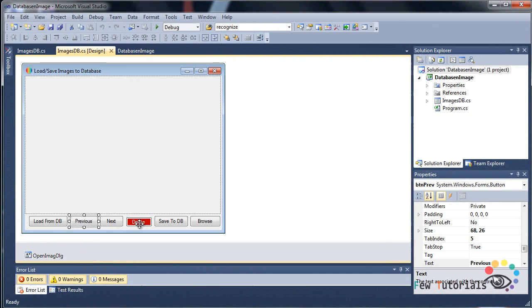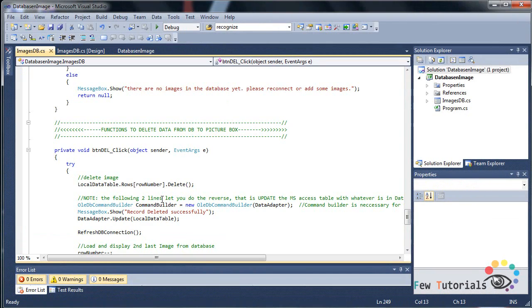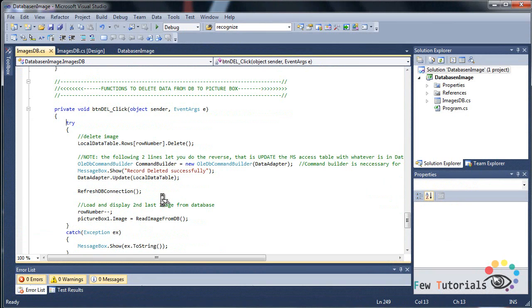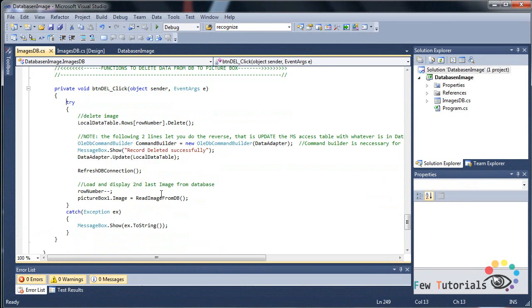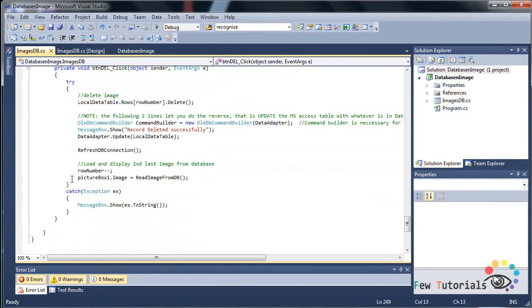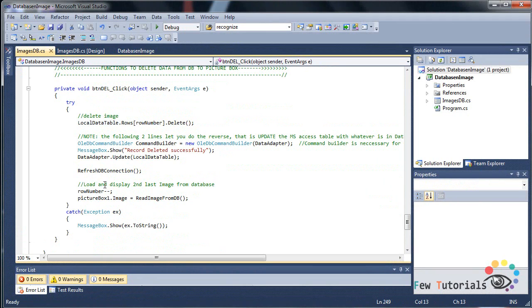Going back to our design, double clicking the delete button is going to take us to the click event of the delete button. Here we are going to use the try and catch blocks.